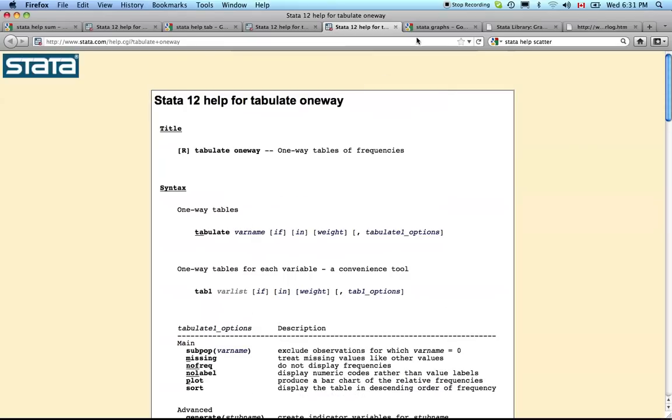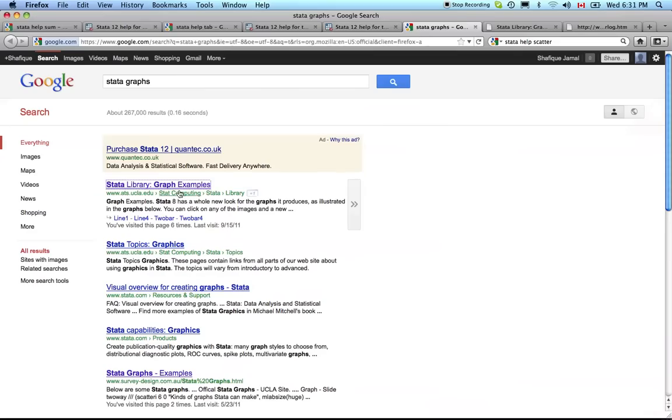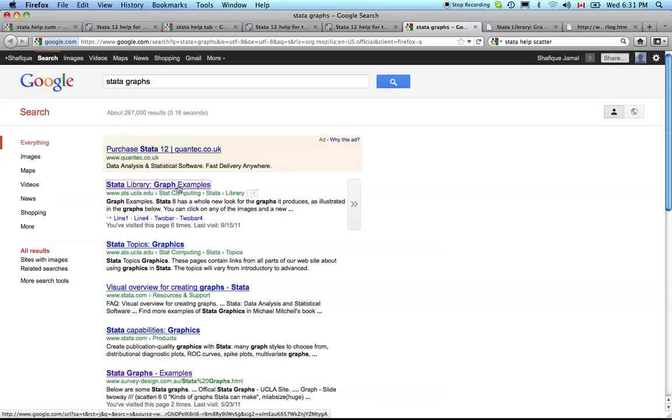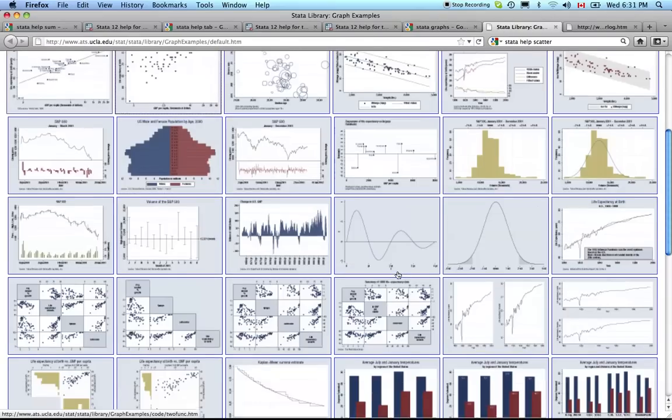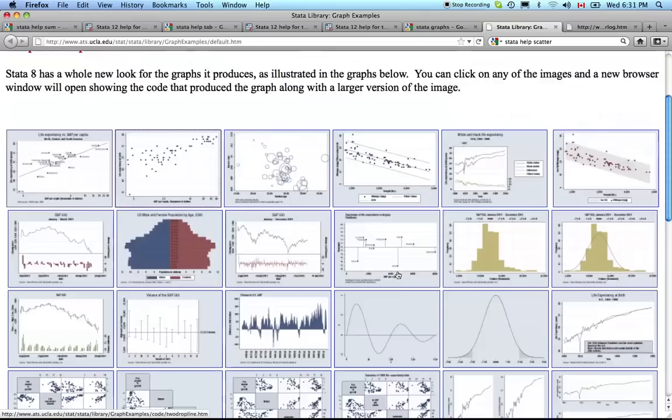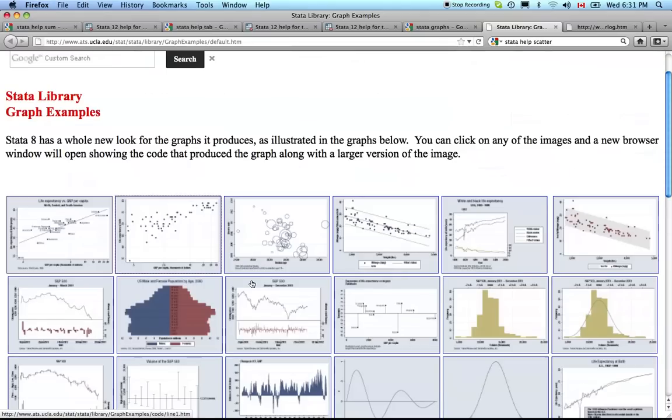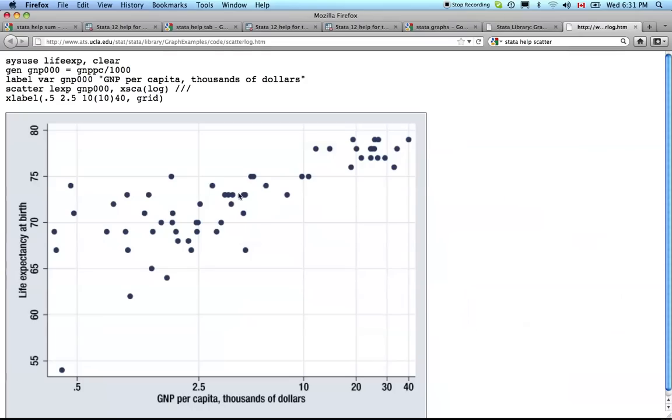Another good thing to look for is Stata graphs. Stata is very powerful regarding graphs. It can generate a whole bunch of different types. If you click on that link here's what you get - a bunch of really fancy graphs. If you want to know how to create any of these individual graphs you just click on it and you can get the code and the example. You can put this in a do file and recreate it, then use it as a template for your own data sets.